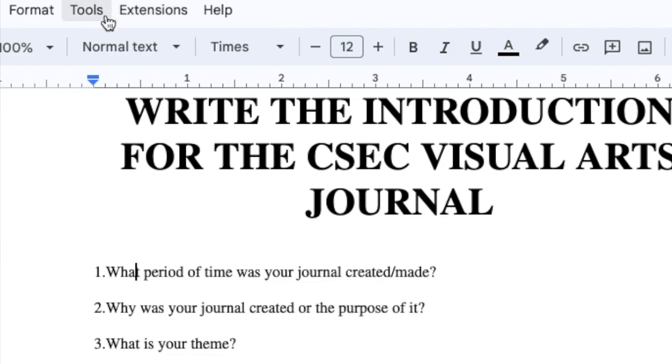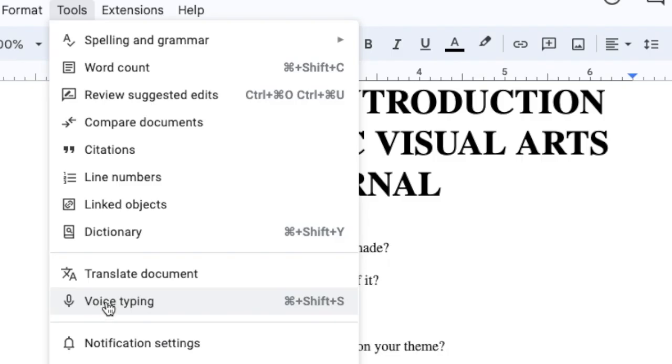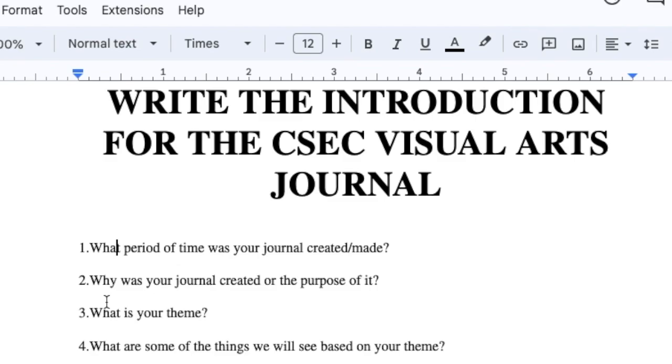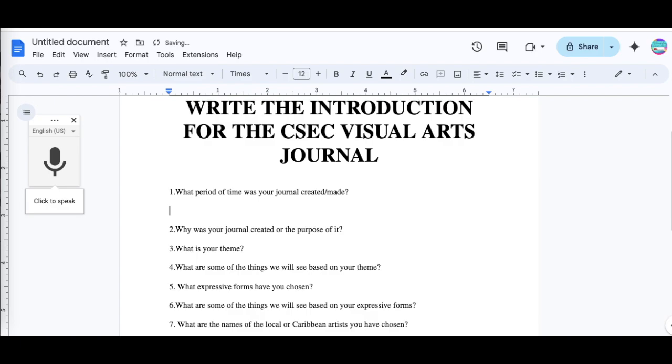You select Tools, then you're going to scroll down and you're going to see voice typing. Now once you have your questions, it's easy for you to write your journal. For those who did not see that video, go ahead and watch that video, screenshot those questions.